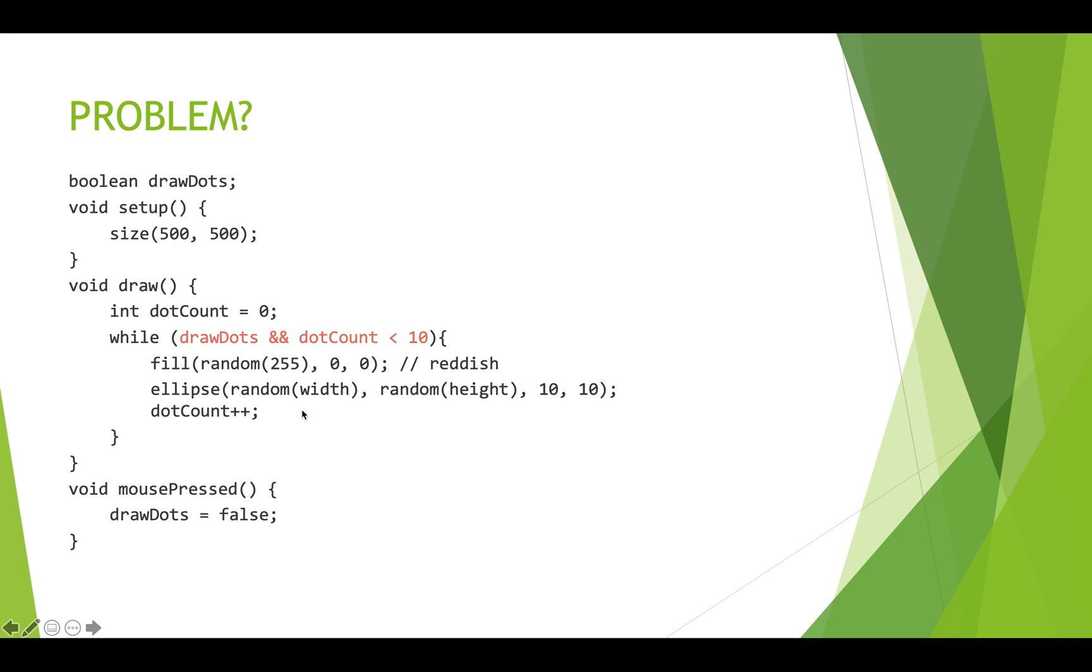So you might look at this and think, okay, I think this looks good. But we are missing one thing. And that is the fact that drawDots up here is not initialized correctly.